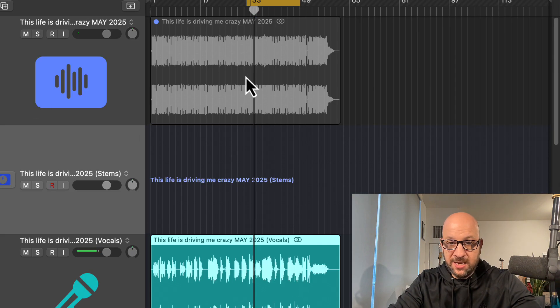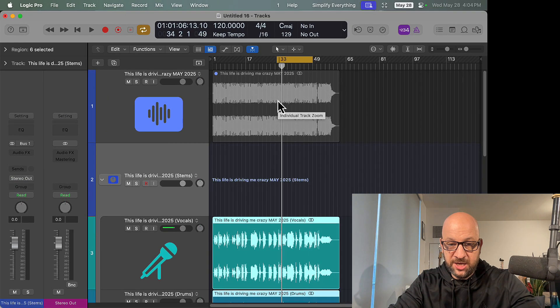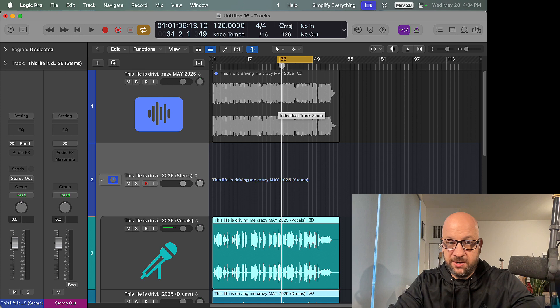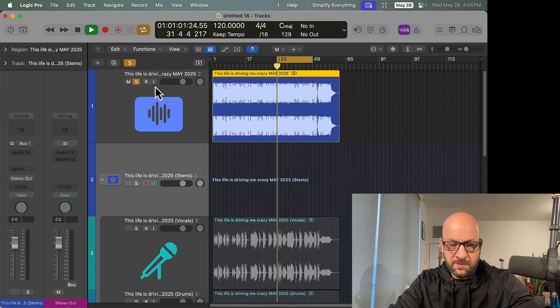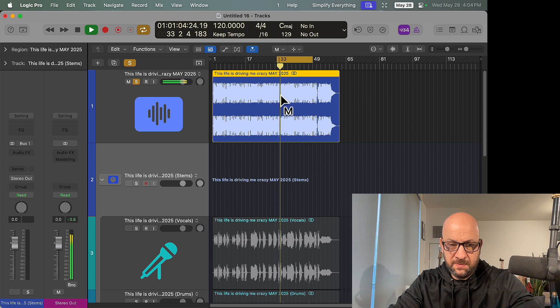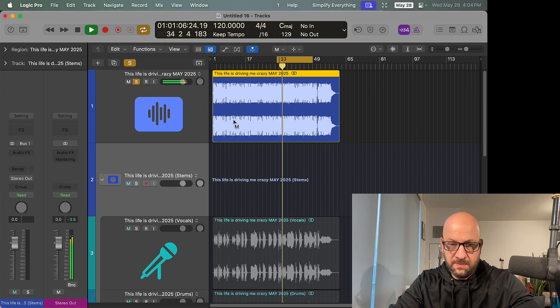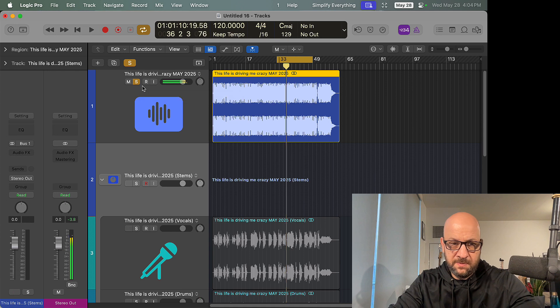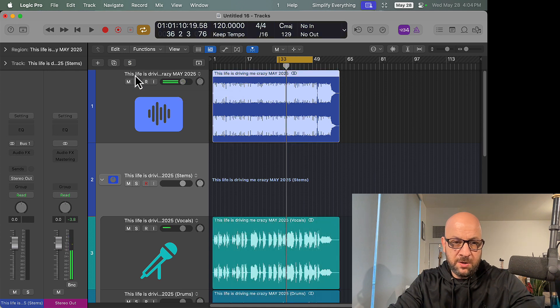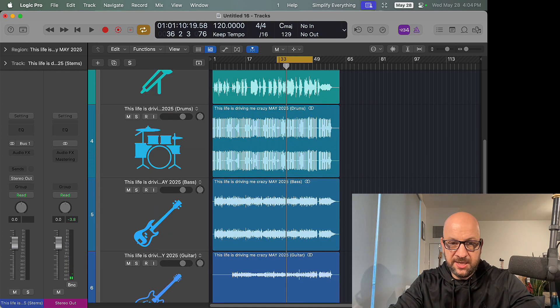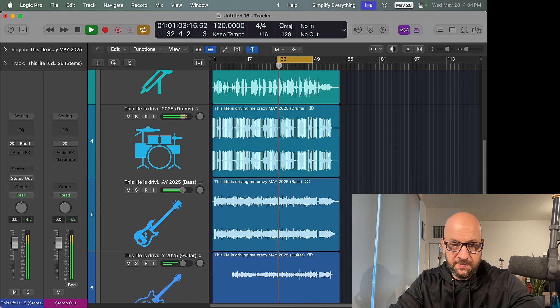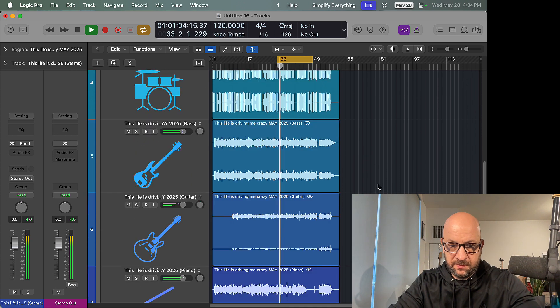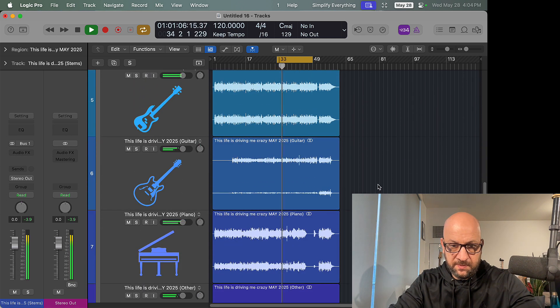So before: 'Magic moments happen all the time.' Go back to all the stem splitting, see what that sounds like: 'Magic moments happen all the time.'